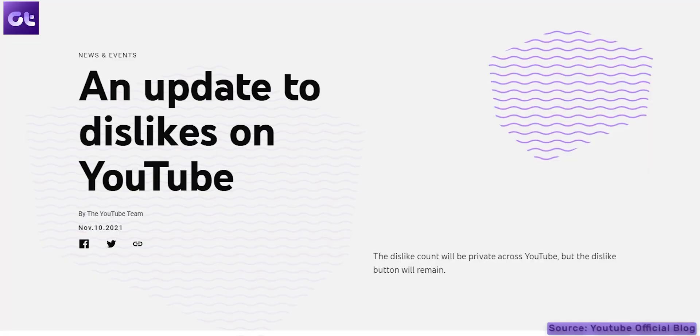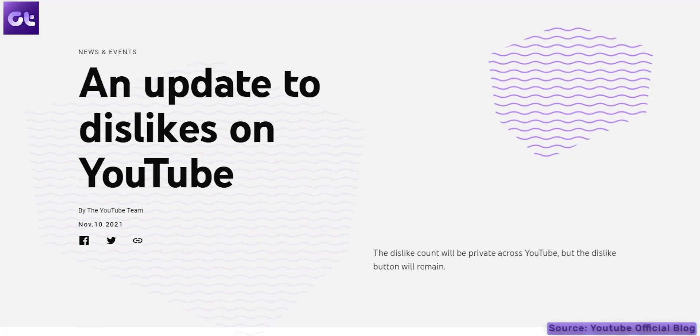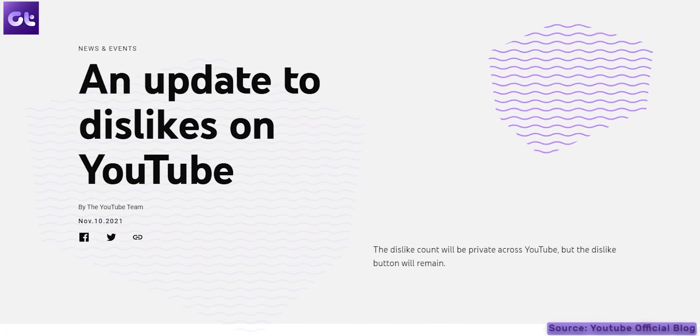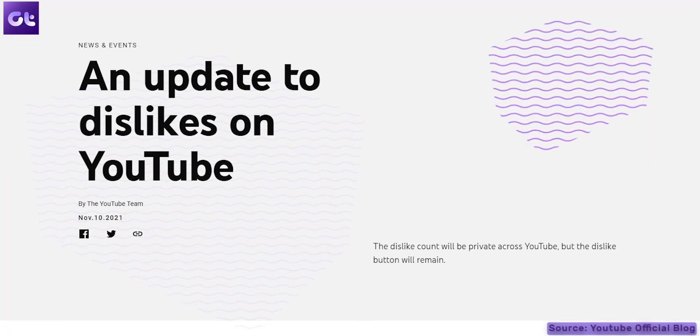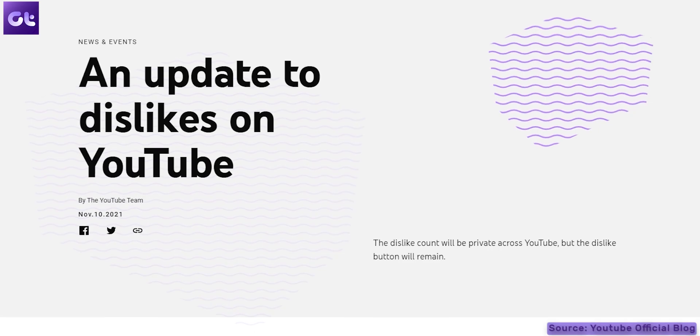Hey guys, how's it going? Now, as you all might be aware, YouTube has disabled the dislike counter.